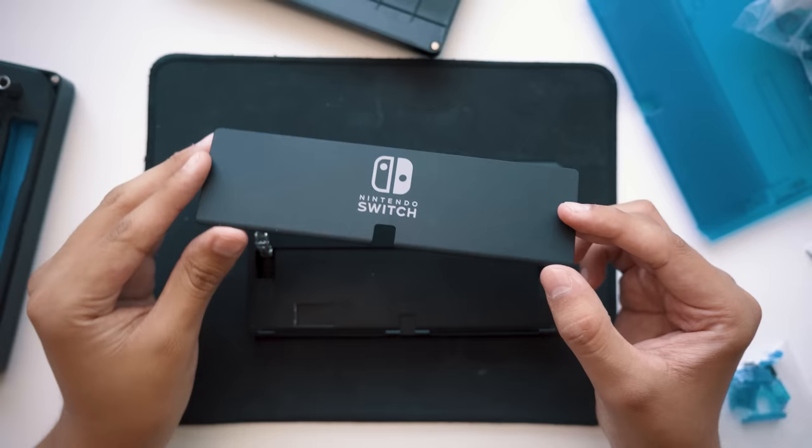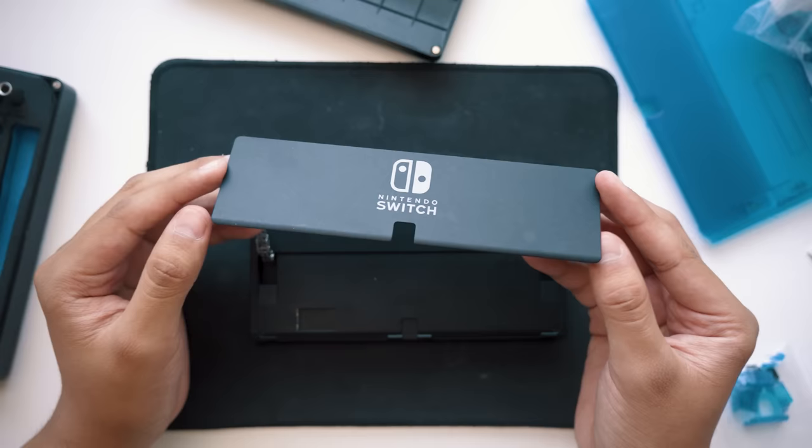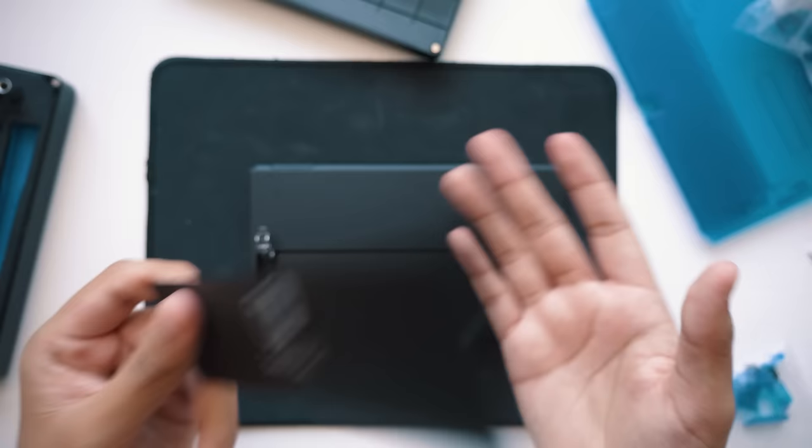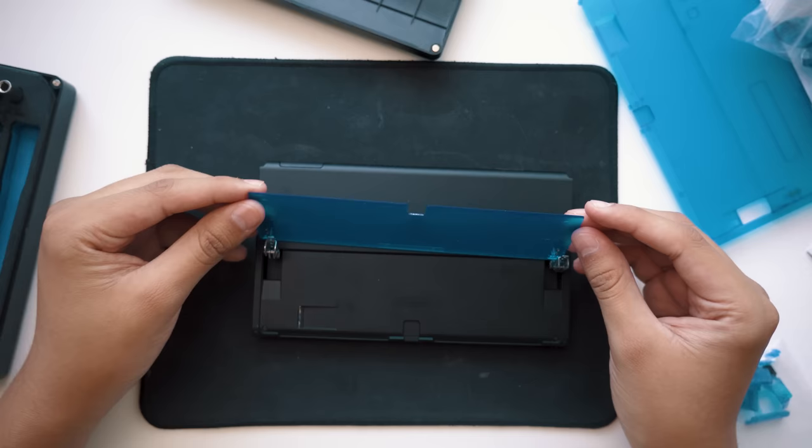You can be kind of rough removing these. Don't worry if you break them. We're going to be replacing them anyways, remember? Take off these plastic covers and we'll expose more screws we've got to take off. And now we can remove the kickstand.